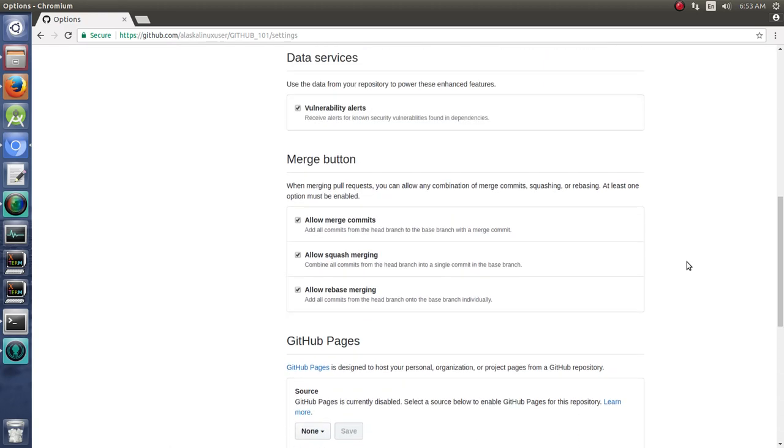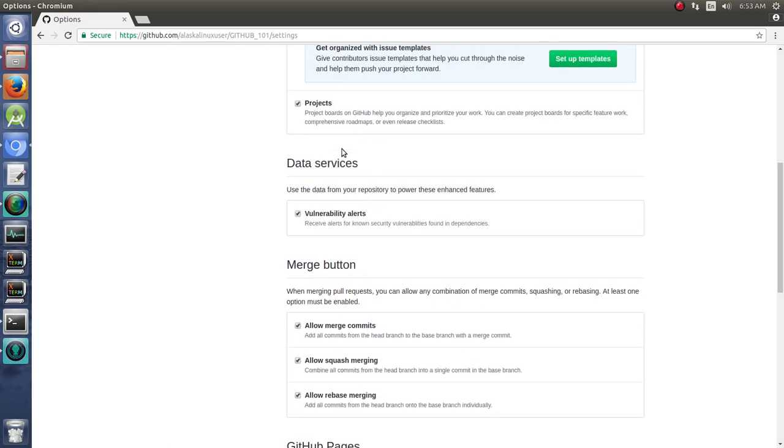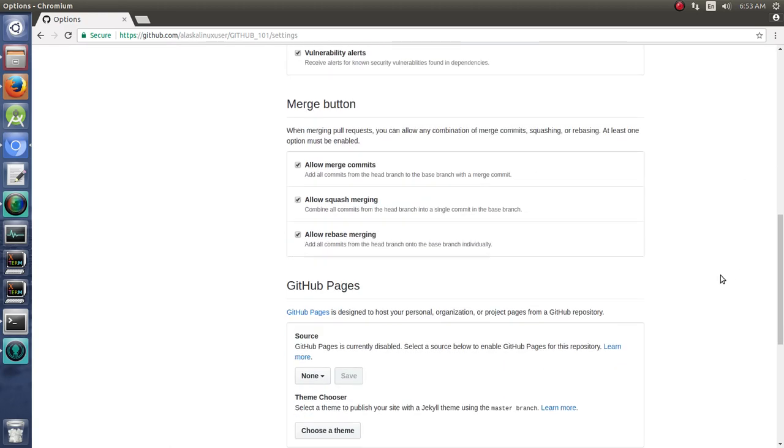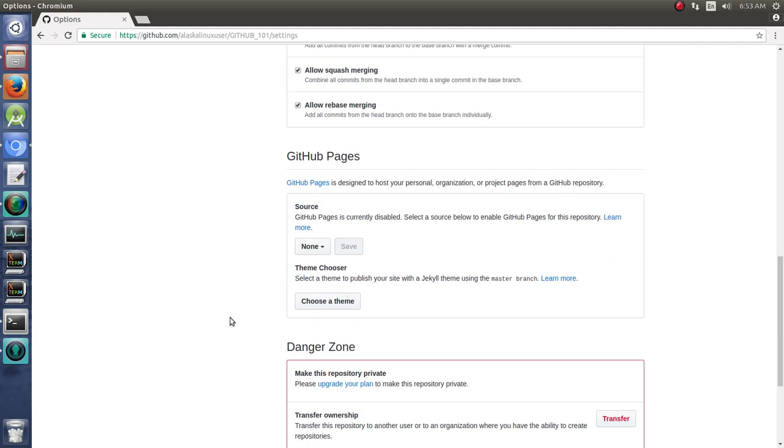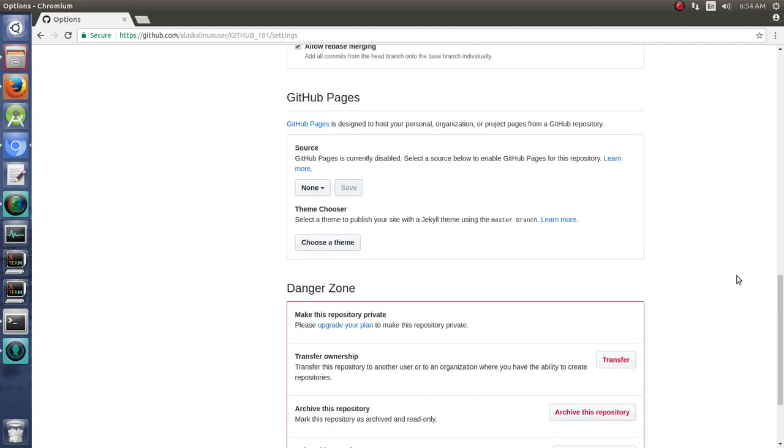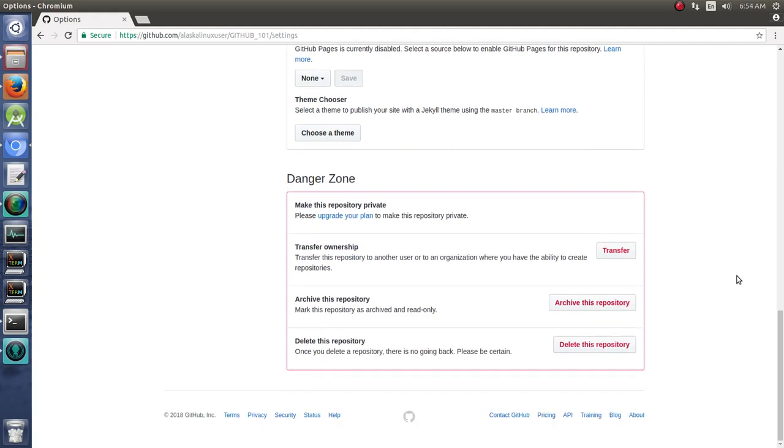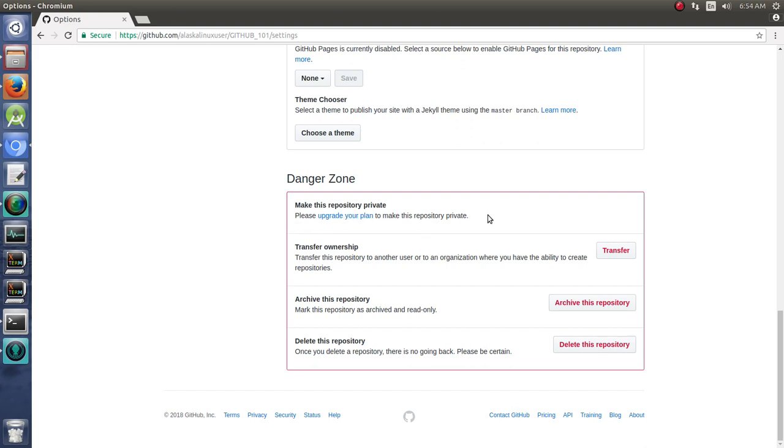You can allow or disallow people to do certain things. And then you have this danger zone, so you can make it private. Remember on GitHub, you may need to upgrade your plans so you can actually pay money to have private repositories. GitLab does not make that same requirement, so just something to consider there.